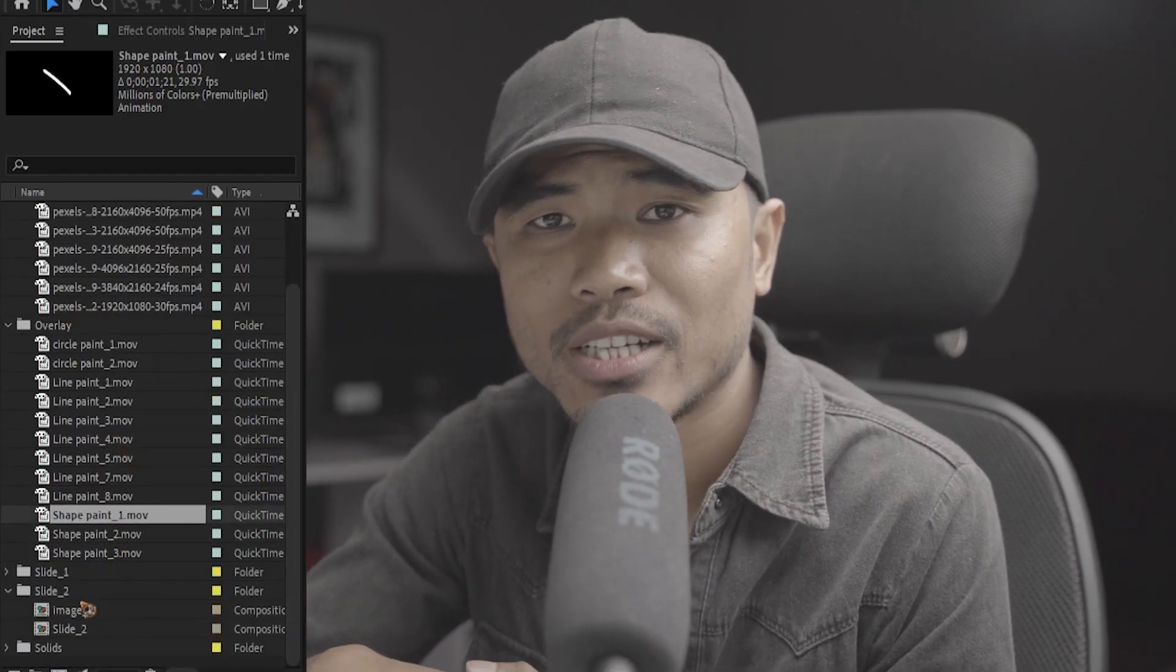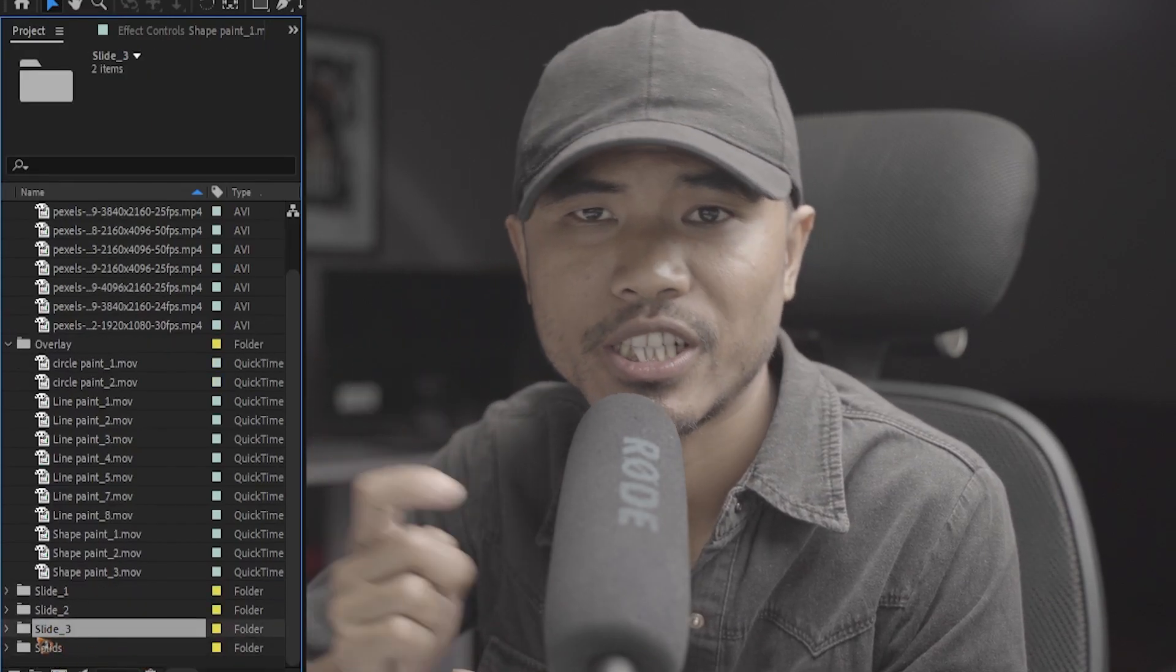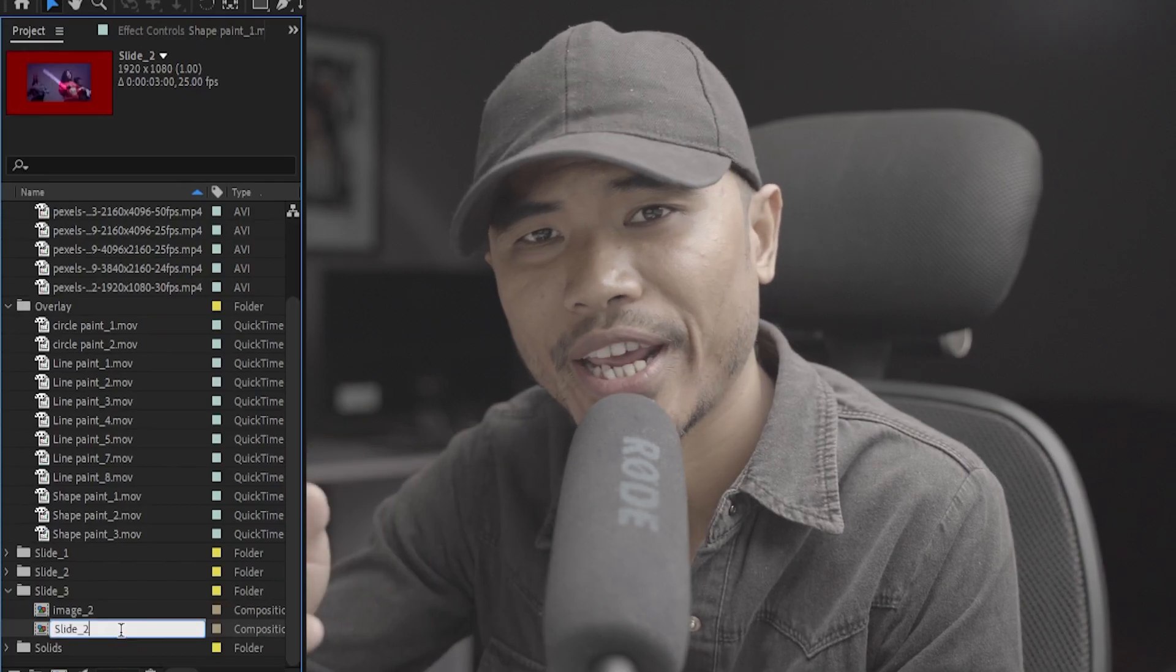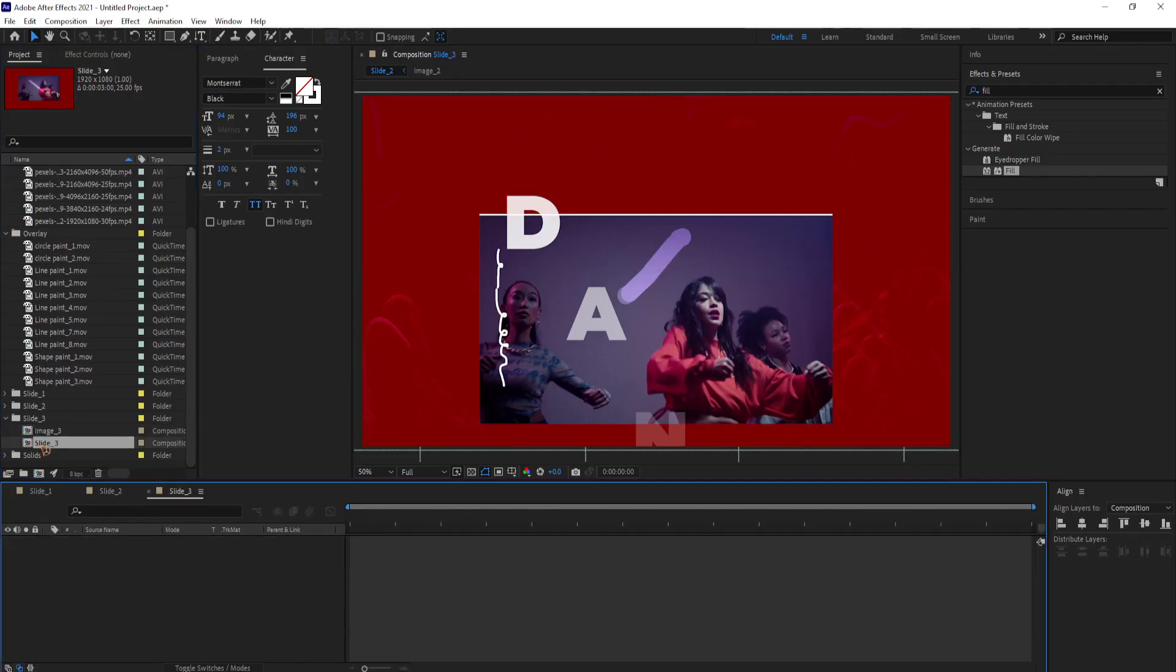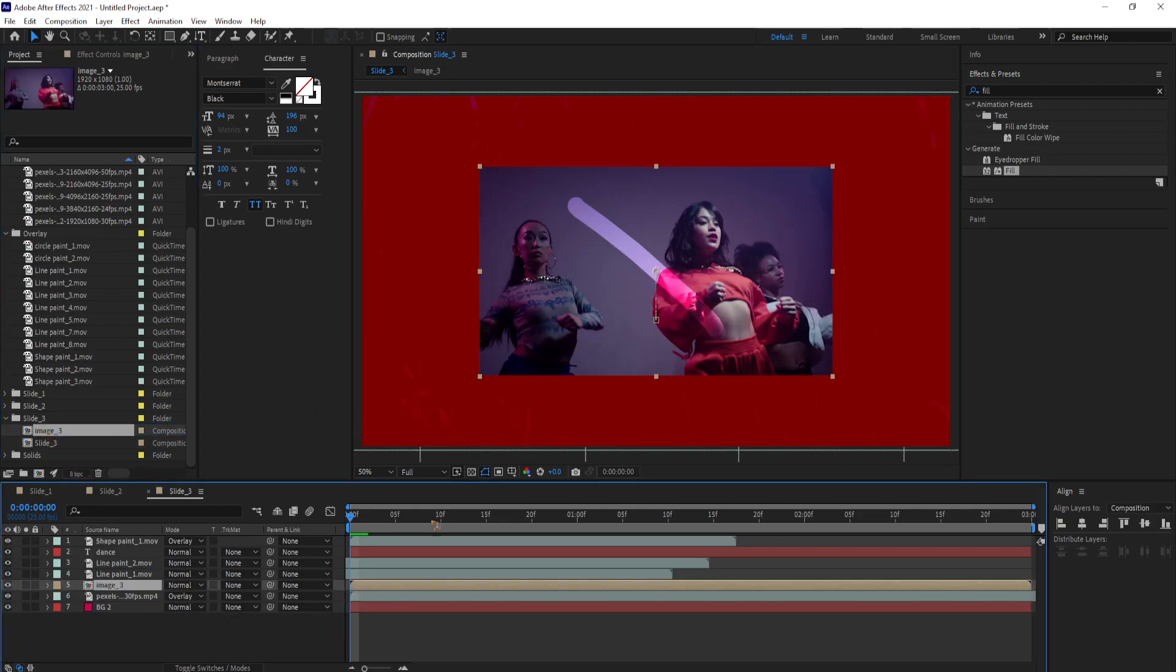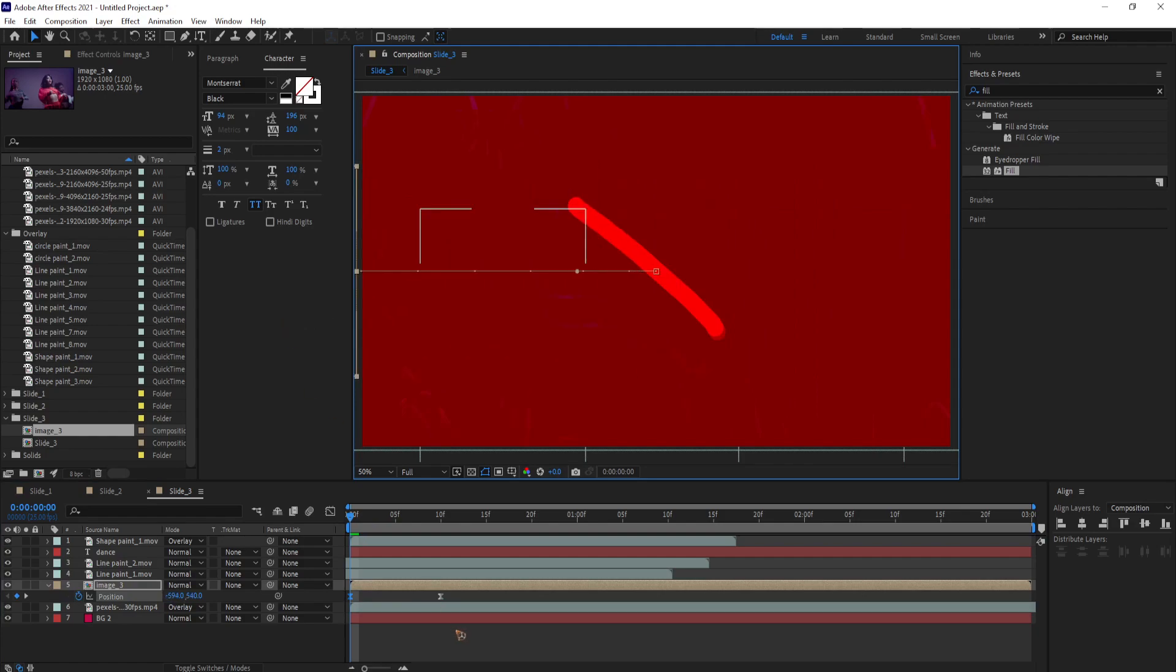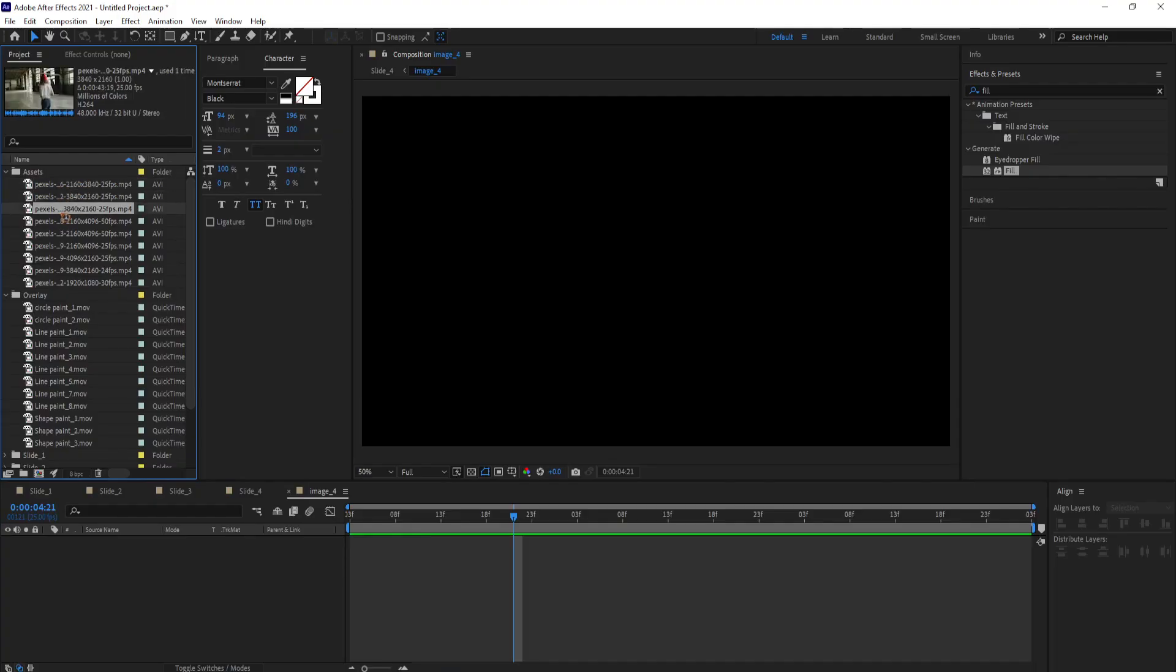Alright, moving on to the next slide. Go to the project panel. Select this slide 2. And Ctrl D to duplicate it. Go inside the folder and rename it to slide 3 like we did before. Double click to open this slide 3. Select this image 3. Hit U on the keyboard to bring up the keyframes. Delete the last keyframe. Bring forward the first keyframe here. And go to the first frame. And drag the image over to the left. Alright, now that you have that. I'll show you how you can make a vertical format video or photo.